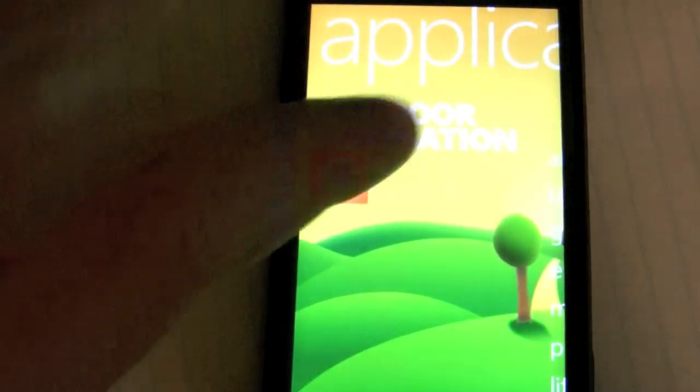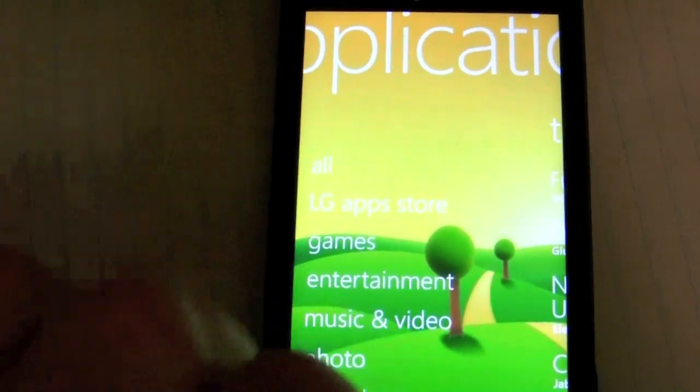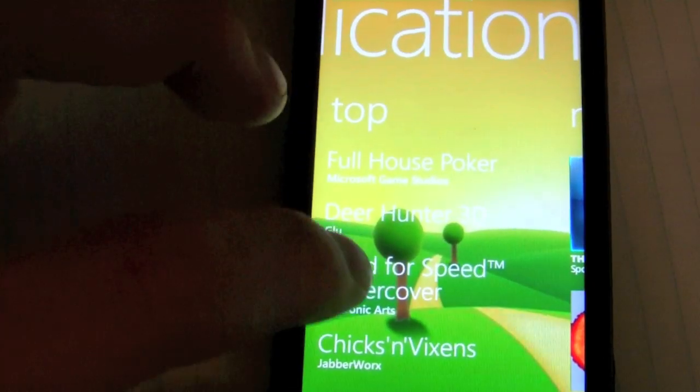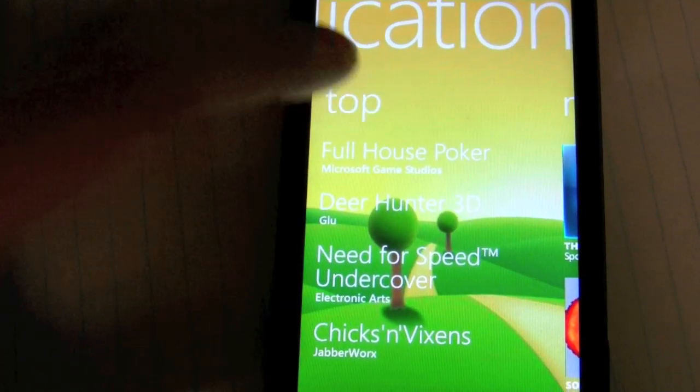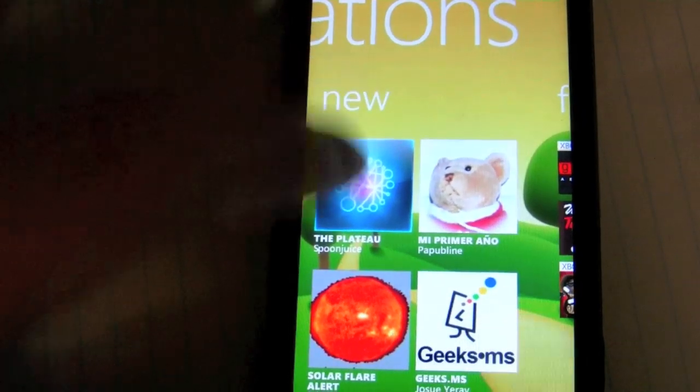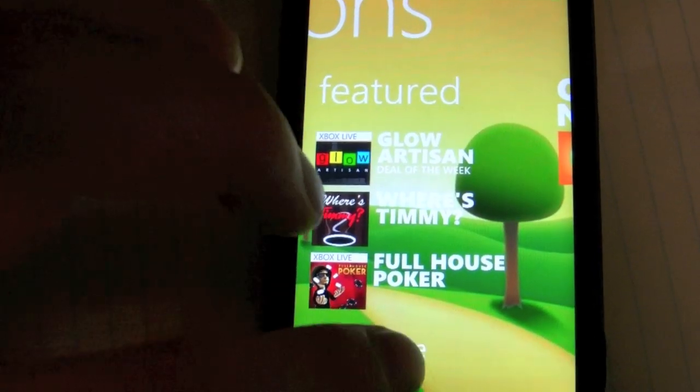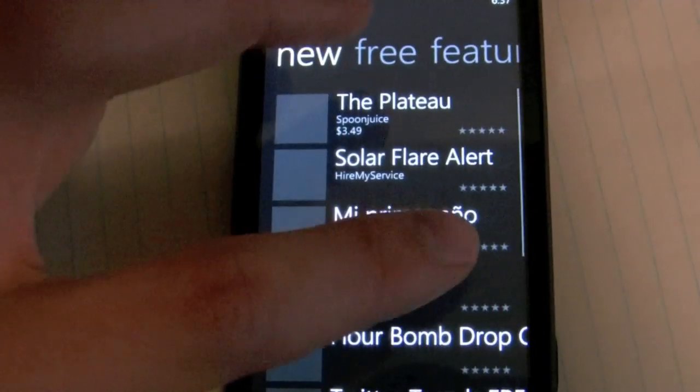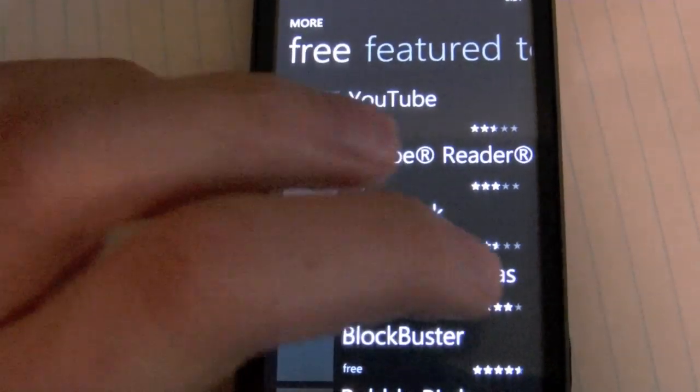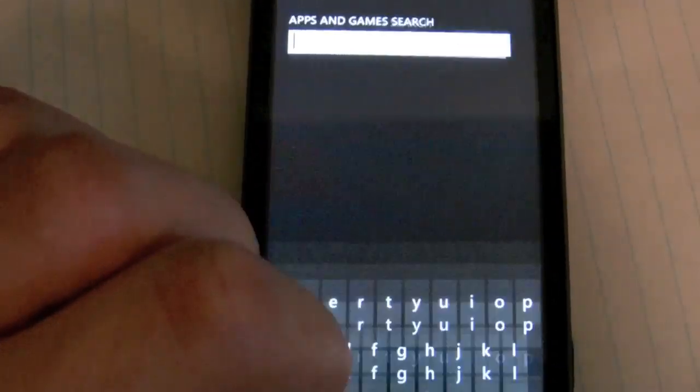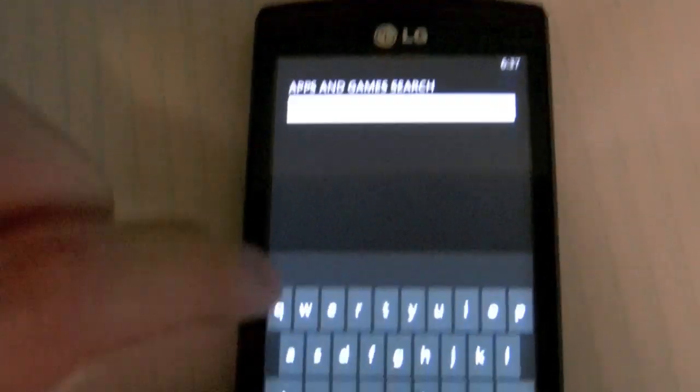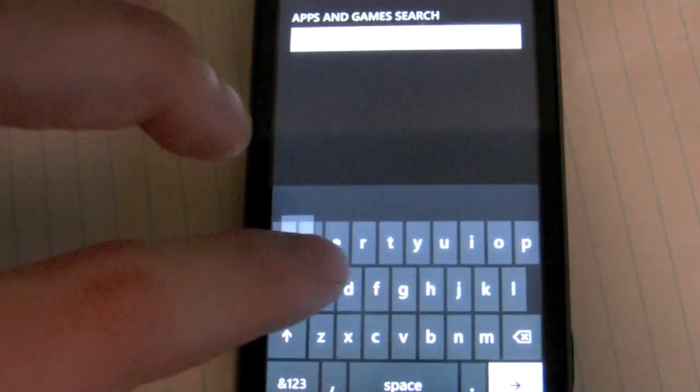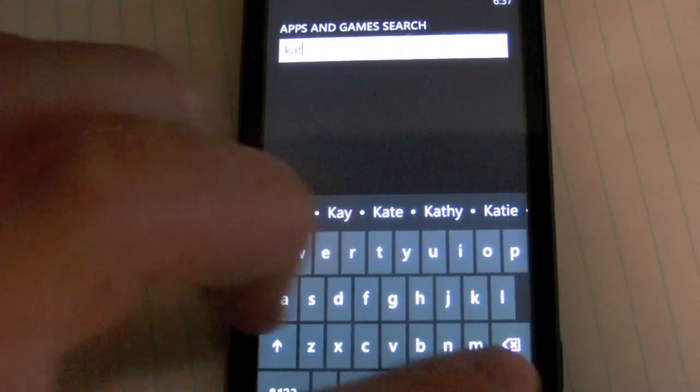So the other thing that we were expecting was a better marketplace experience. And certainly, it looks like they've done a couple things to improve it. The interface looks the same. But I wonder if they've broken them down into categories. So let me search for cat.